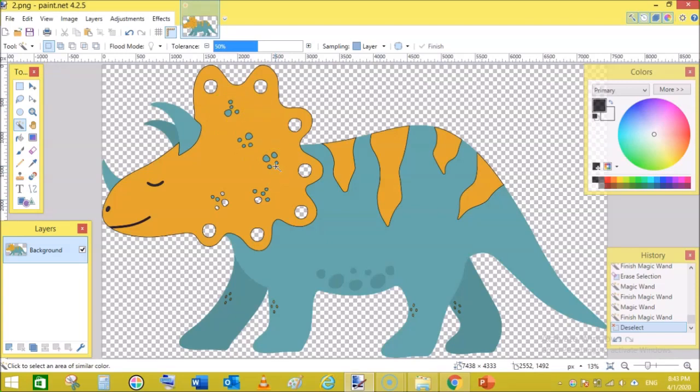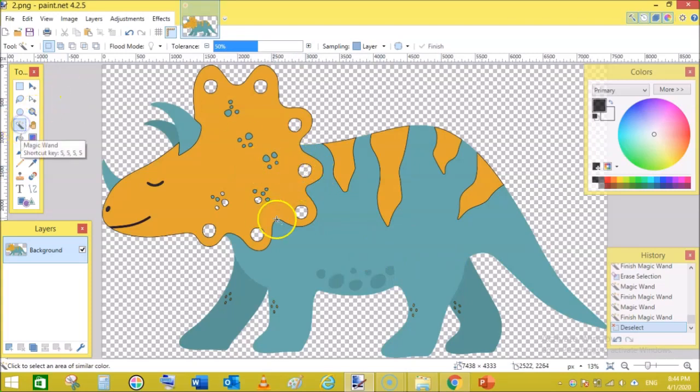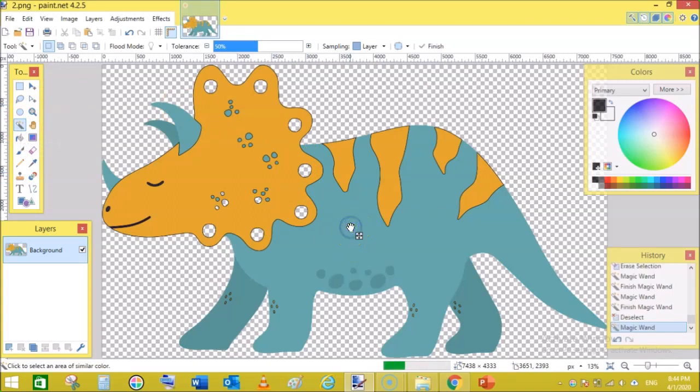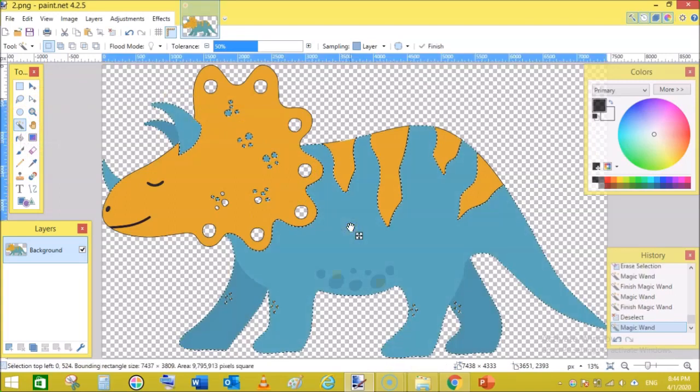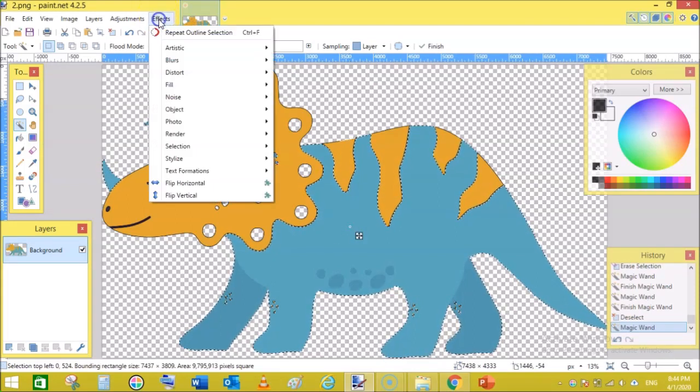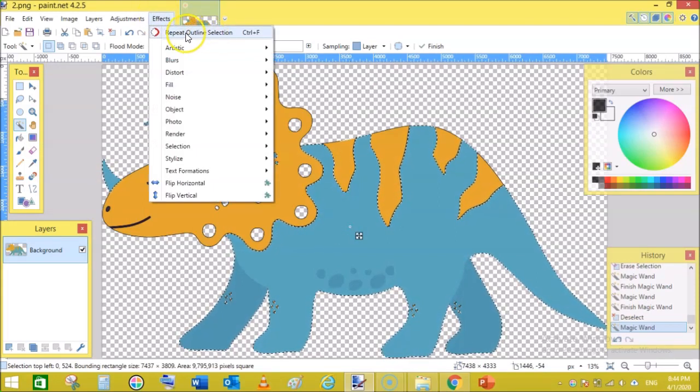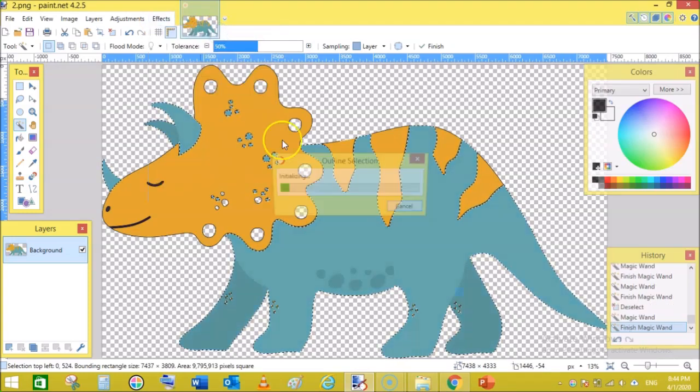But for demonstration purposes, I'm selecting this color. It may add double outline along these parts. So click on magic wand, click on this area and it will select the color. Now again go to Effects and simply repeat Outline Selection.